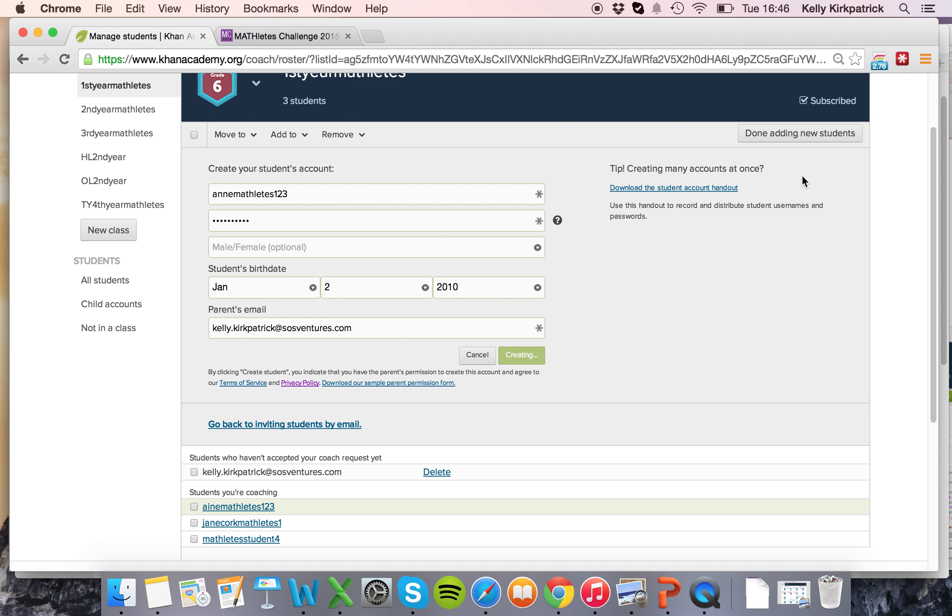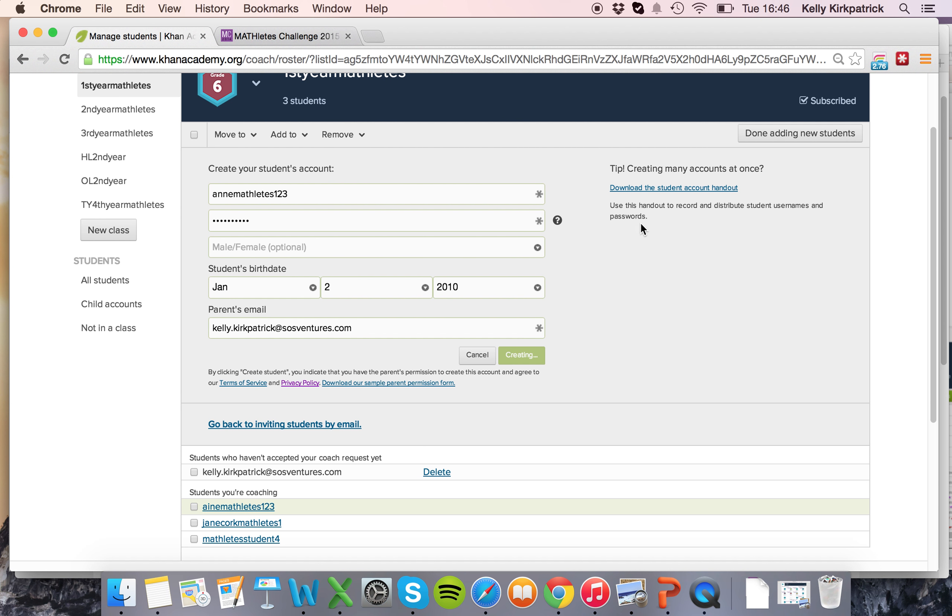If you're creating multiple accounts at once there's a quick handout that you can record and distribute student usernames and passwords to multiple students in your class.